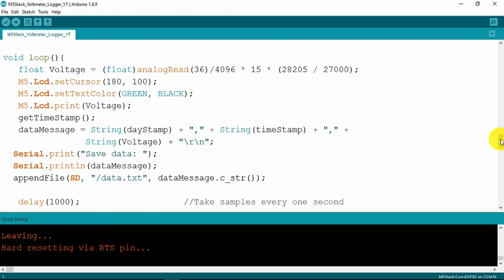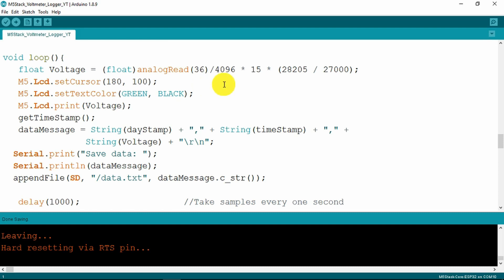The loop function unsurprisingly starts by getting the voltage from the analog pin which is pin 36 and then dividing that by 4096, which is the total number of values possible for that input, times the maximum voltage for 15 volts and then an adjusting factor.